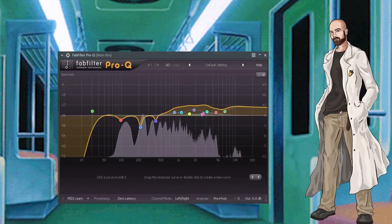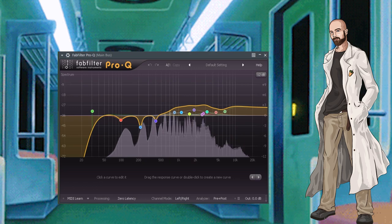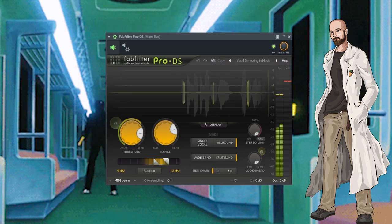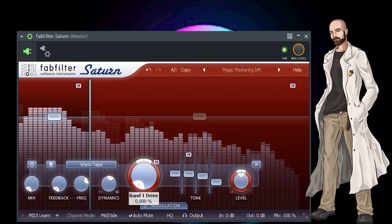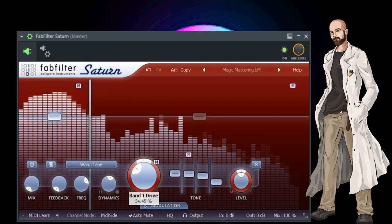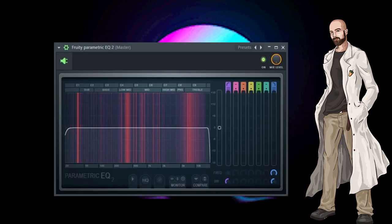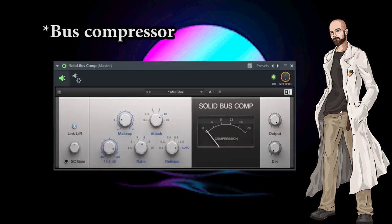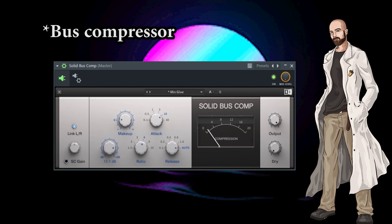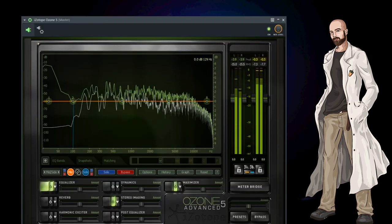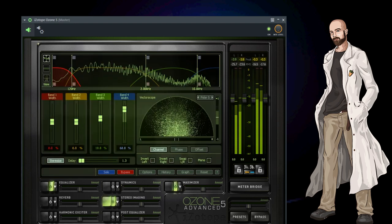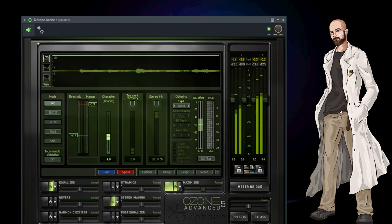Next I throw an EQ on my main vocal bus to do some final shaping. I add some light compression, a limiter, and a de-esser. Then on my master channel I add a little bit of saturation, mostly to beef up the low end. I add a high and low cut, a mix bus to glue everything together, adjusting the threshold until I get about negative 3 dB of compression. Then I use Ozone to cut the side frequencies on the lows with a mid-side EQ. I widen up the high end with a stereo shaper, and I throw a limiter on there at the end to make everything louder.